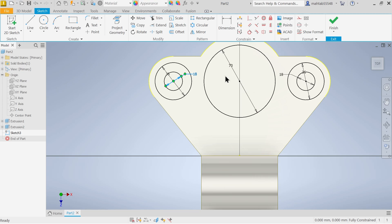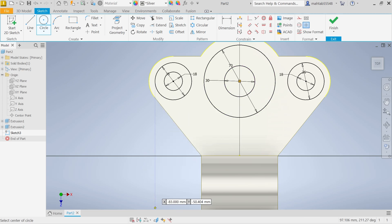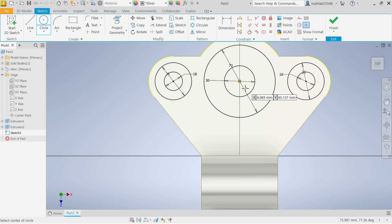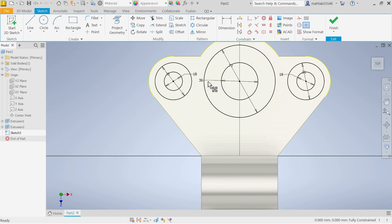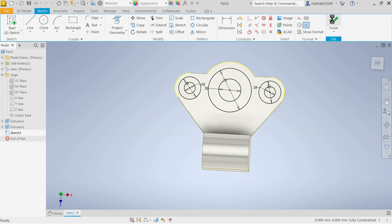There is one hole here so draw one circle at center. The diameter is going to be 30 — let's cross-check: actually it's 36, not 30. Press Escape, double-click to correct to 36. Now extrude and handle the 119mm dimension. Finish sketch, then extrude.